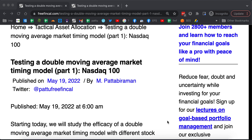Starting with this video, I want to talk about results of a backtest involving a double moving average market timing model. My aim in this video series is to point out a sequence of returns risk involved in market timing.